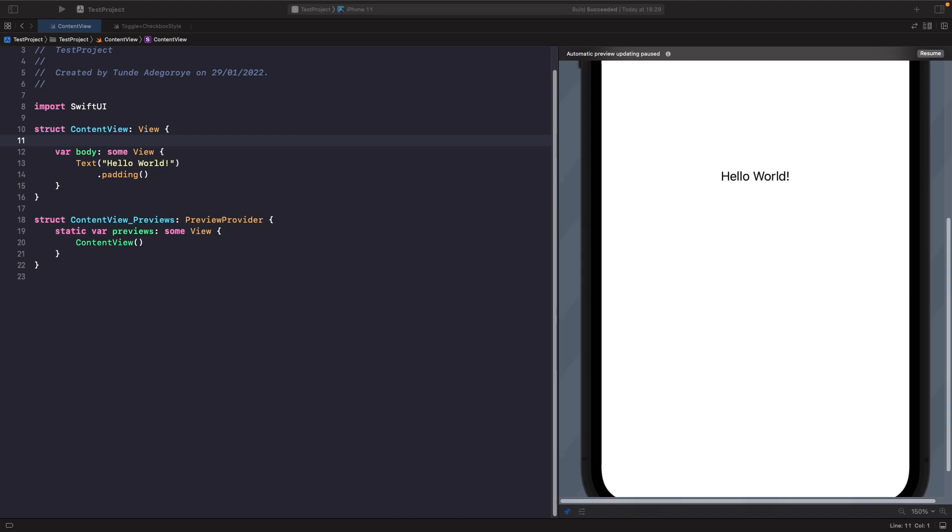Hey and welcome back to another video. In today's video we're going to look at Spacer and how it's useful and where we can use it in SwiftUI.